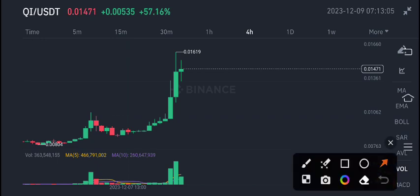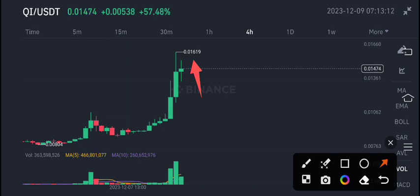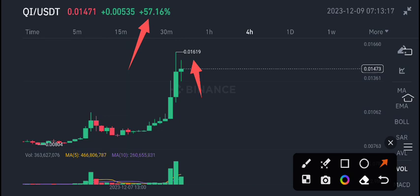Currently the highest price of QI coin is 0.01619, and if you talk about the price change, it's 57 percent. It's not a small pump, it's a huge pump of QI coin.